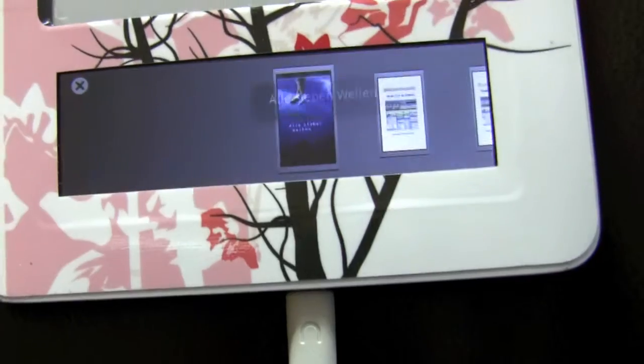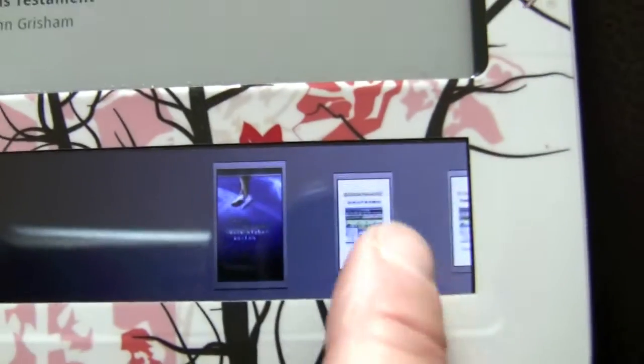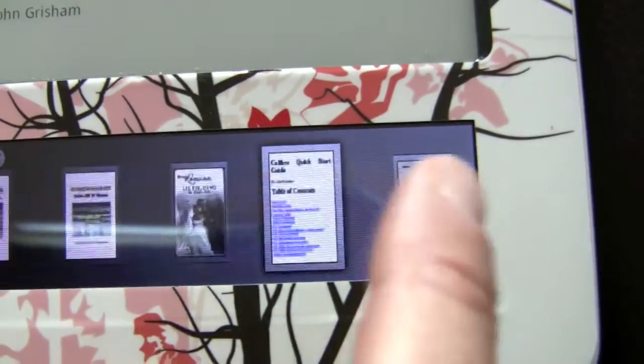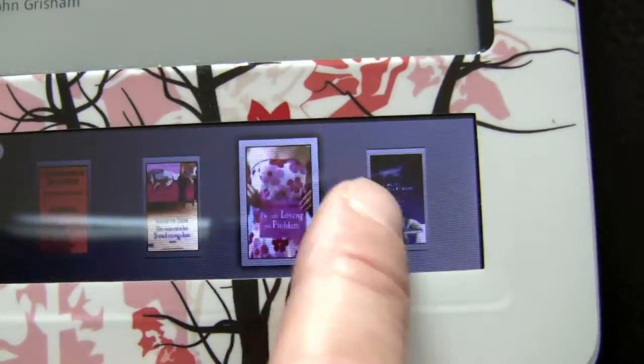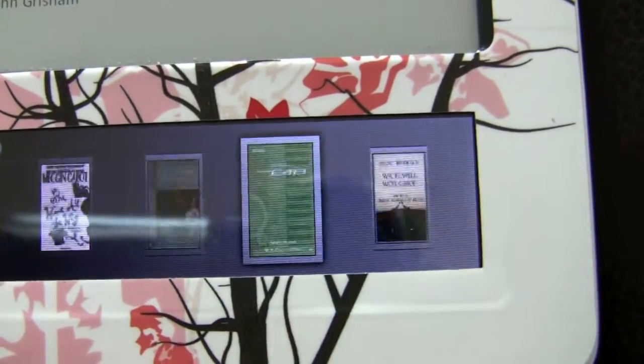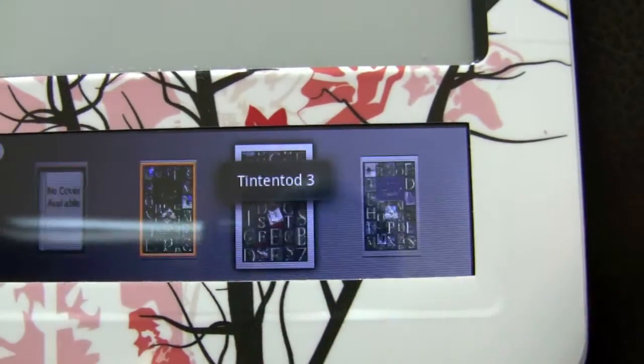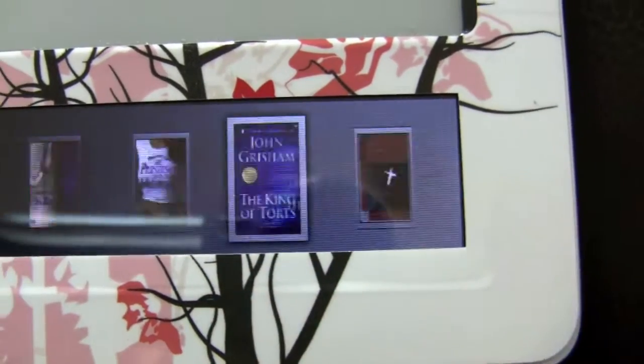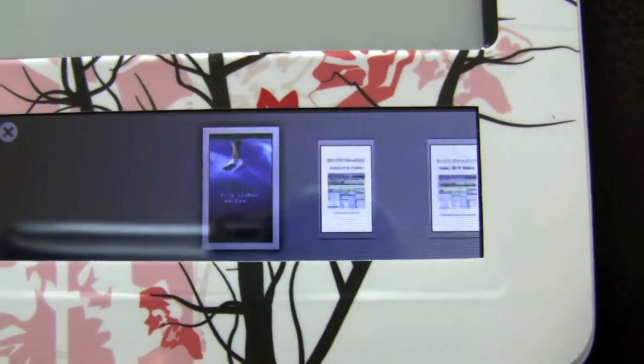You can show the covers from everything you have. As you can see here, you can scroll through the covers of your own stuff and of the bought Barnes & Noble stuff, which I think is really neat.